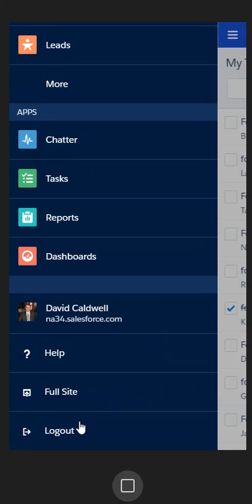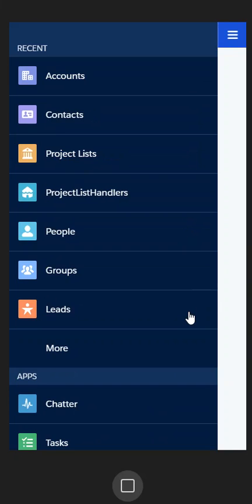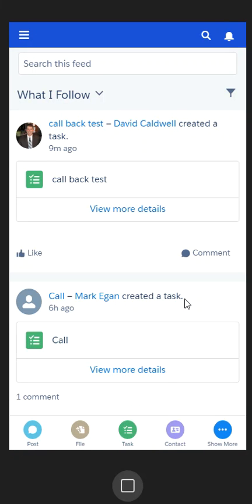At the bottom of the page, I have the logout screen so I can then log out of my Salesforce One app. That's an overview of how to use Salesforce One. If you have any questions, let me know and we'll be able to set up a call and go over the app specifically with you.